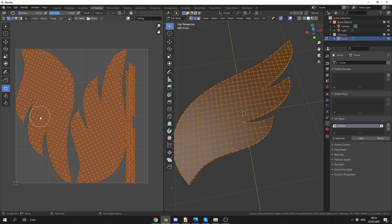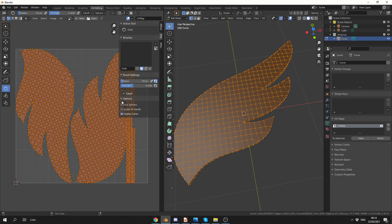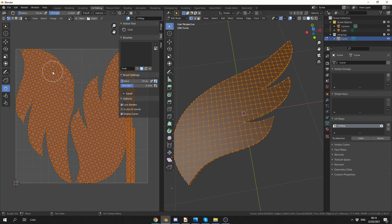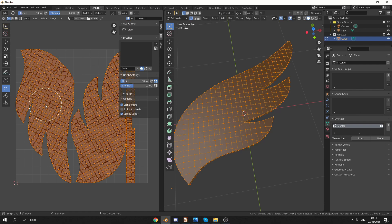Now one thing that you might want to do is actually keep this initial shape. What you can do here is you can press N, you can go down to tool, and you can see here Lock Borders. And this will essentially lock the outside topology, so you can see here I can't grab it anymore. And that is pretty much what the Lock Borders option does.